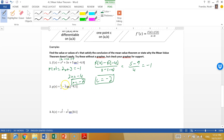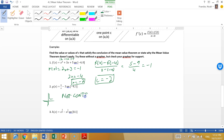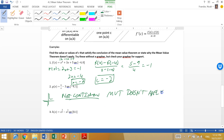Problem (b): First check if the function is continuous and differentiable. Right away there are warning signs — 6/x is related to the parent function 1/x, which has a vertical asymptote at 0. Plugging 0 in is undefined, so it's not continuous. Not continuous means not differentiable, so the Mean Value Theorem doesn't apply. There's a vertical asymptote at 0.